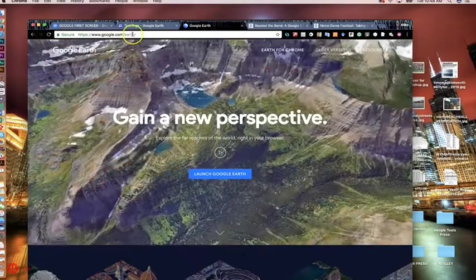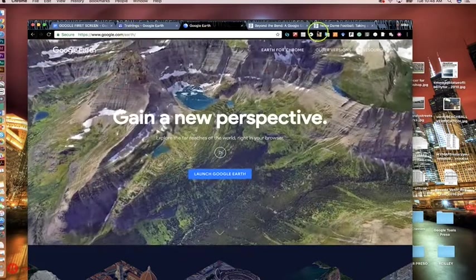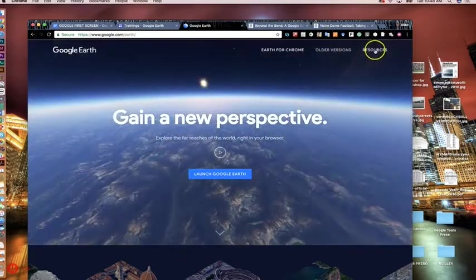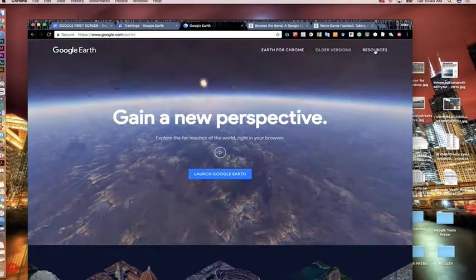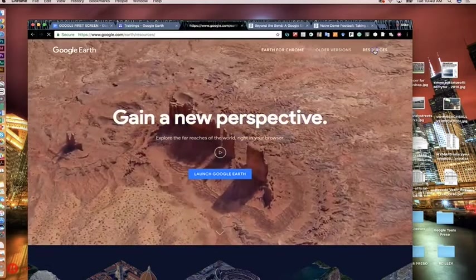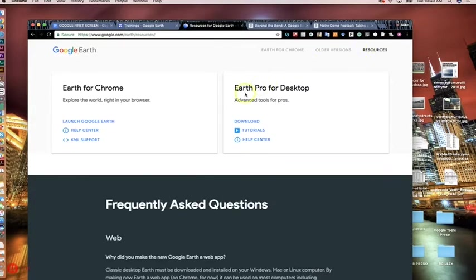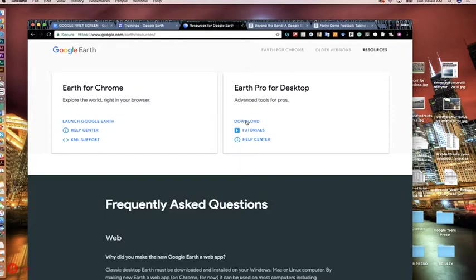You can download Google Earth Pro at earth.google.com — it is free. It used to cost $400 but it is now free. If you click on the resources button in the upper right-hand corner, it gives you Earth Pro for desktop download and a tutorial link. The download takes a little bit of time depending on your Wi-Fi speed; if you've got an Ethernet connection, plug into that to download it. Make sure you do it when there's not a lot of people on your Wi-Fi.